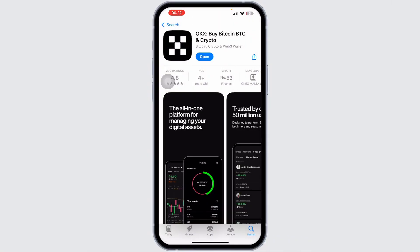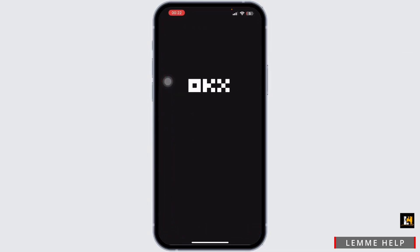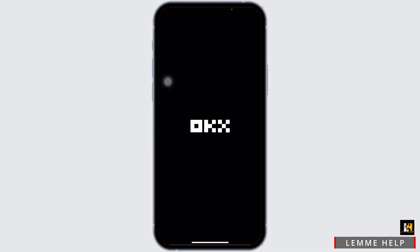Firstly, launch the OKEx app on your mobile device. After you do so, you will be navigated to the OKEx home screen — wait for a few moments.